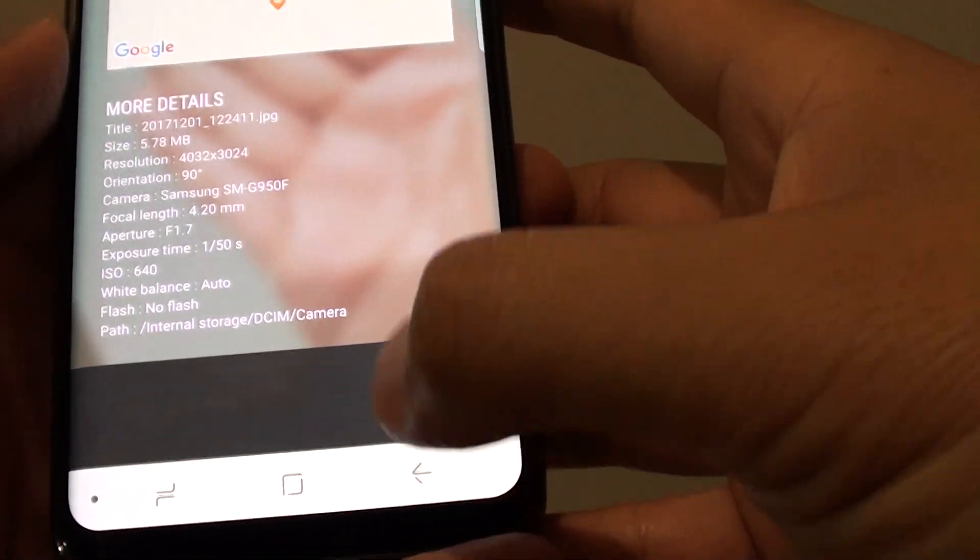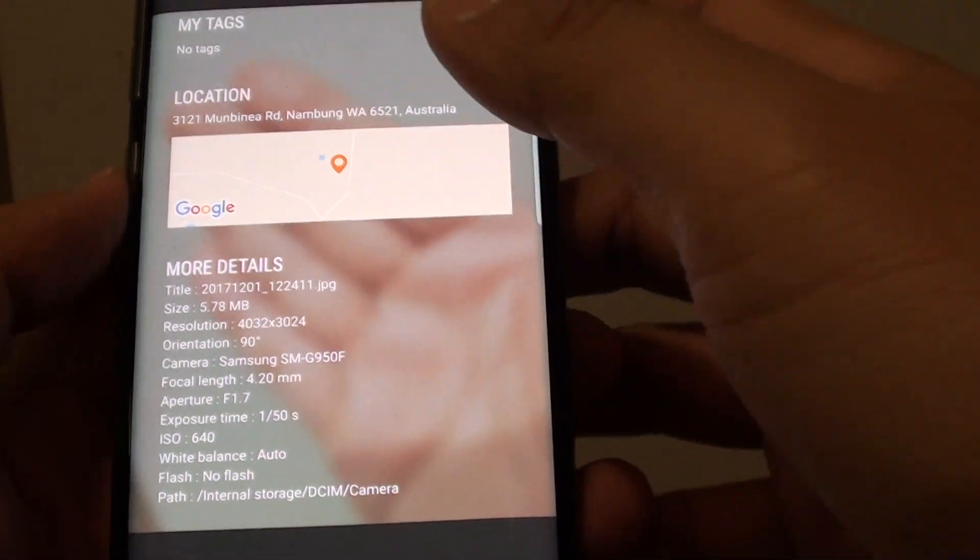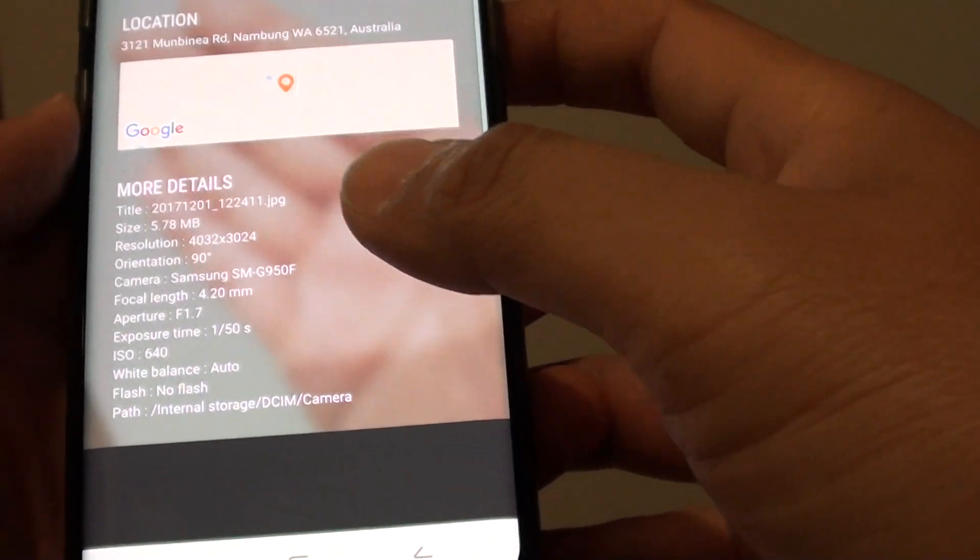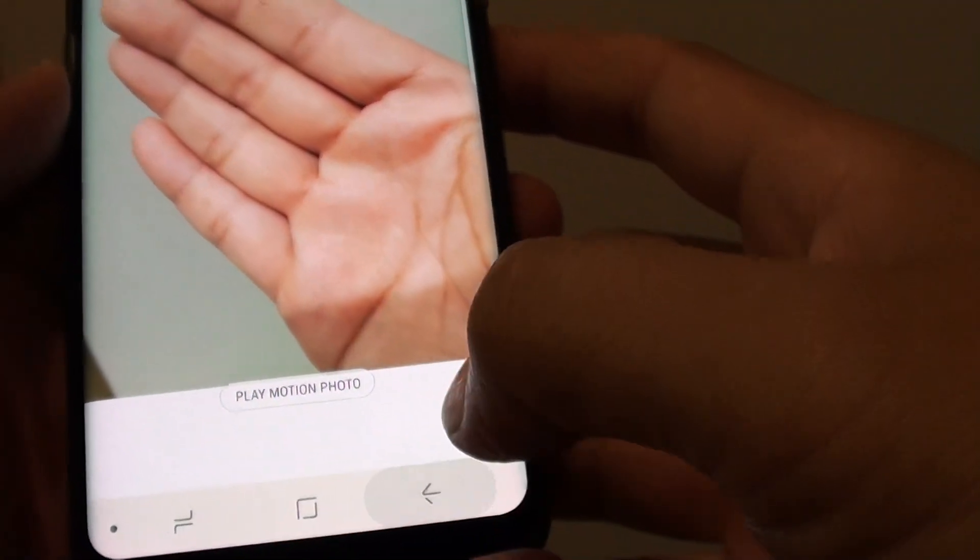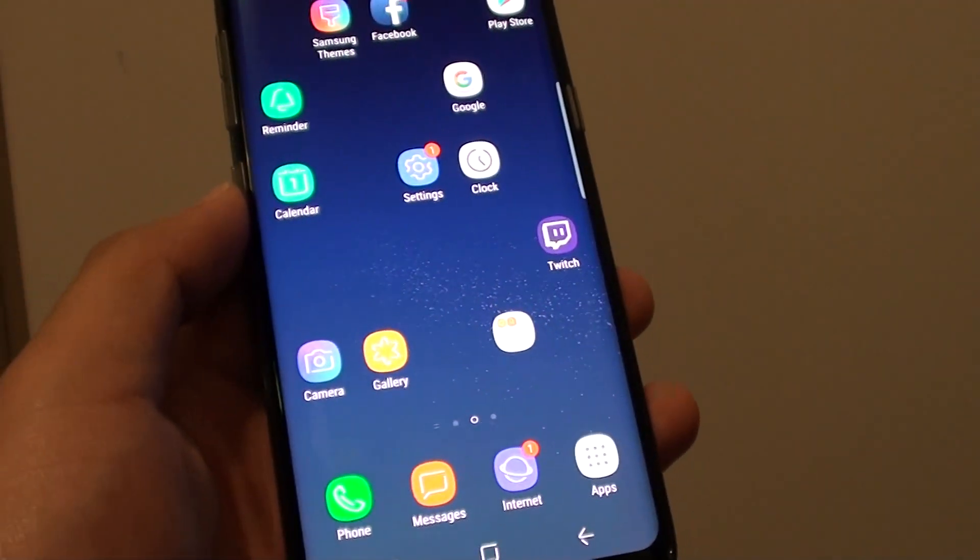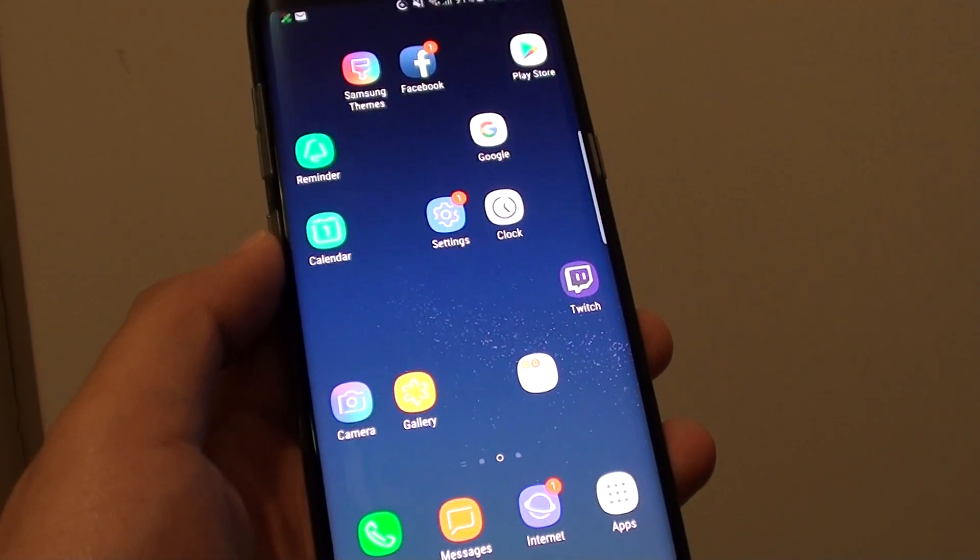And that's how you can enable or disable GPS location tags to the photo on the Samsung Galaxy S8. Thank you for watching this video. Please subscribe to my channel for more videos.